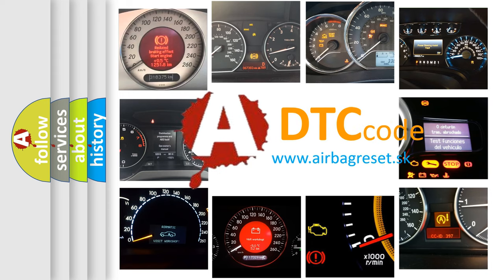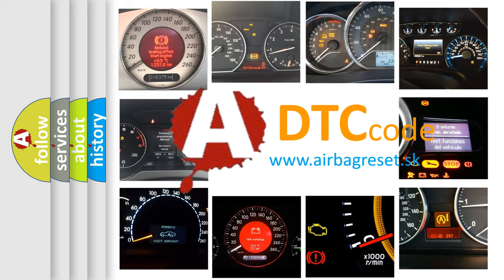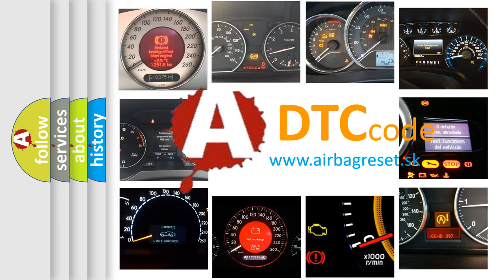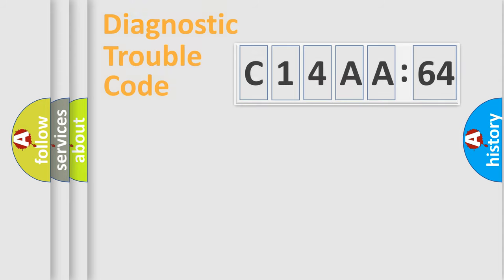What does C14AA64 mean, or how to correct this fault? Today we will find answers to these questions together.